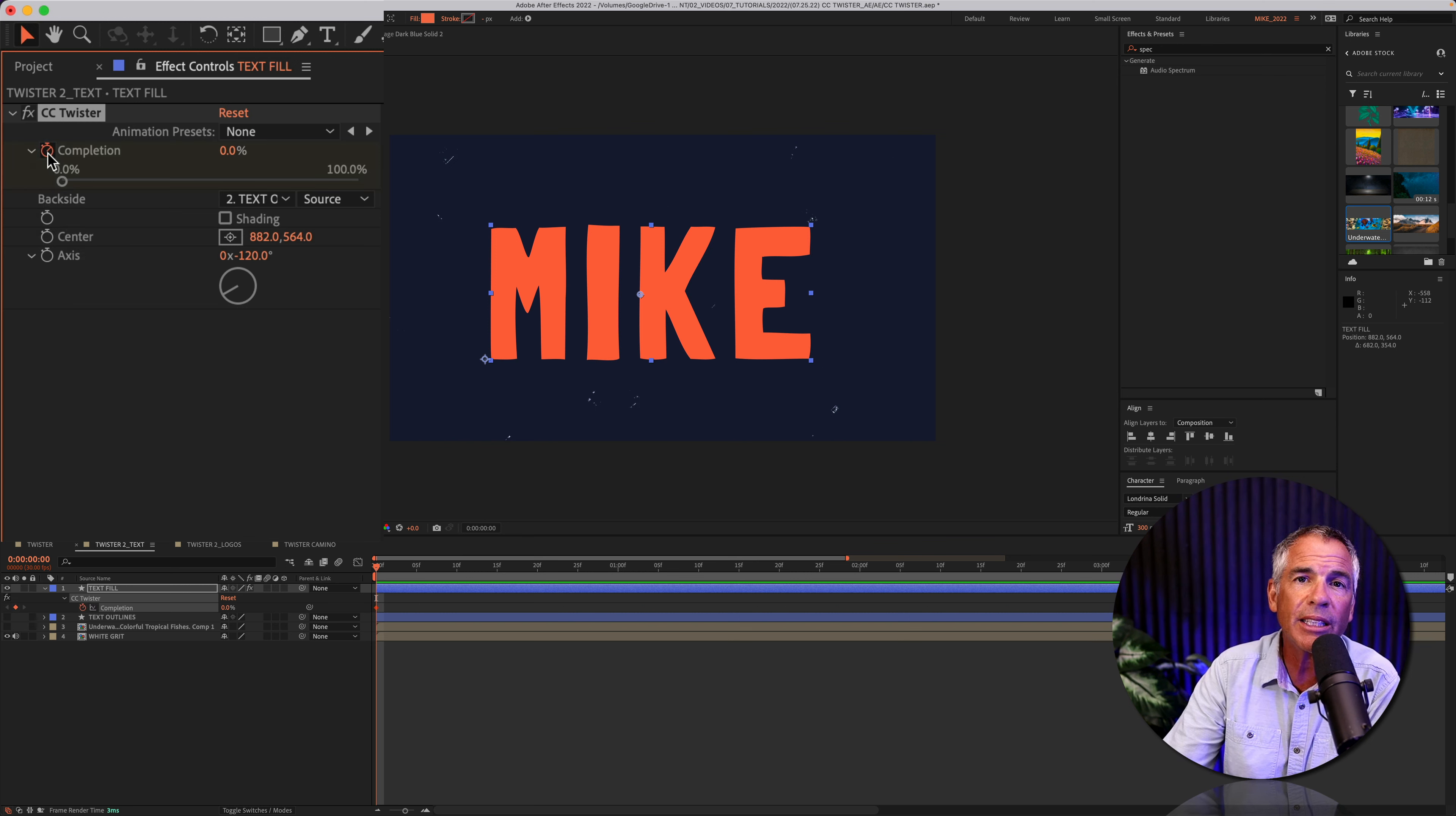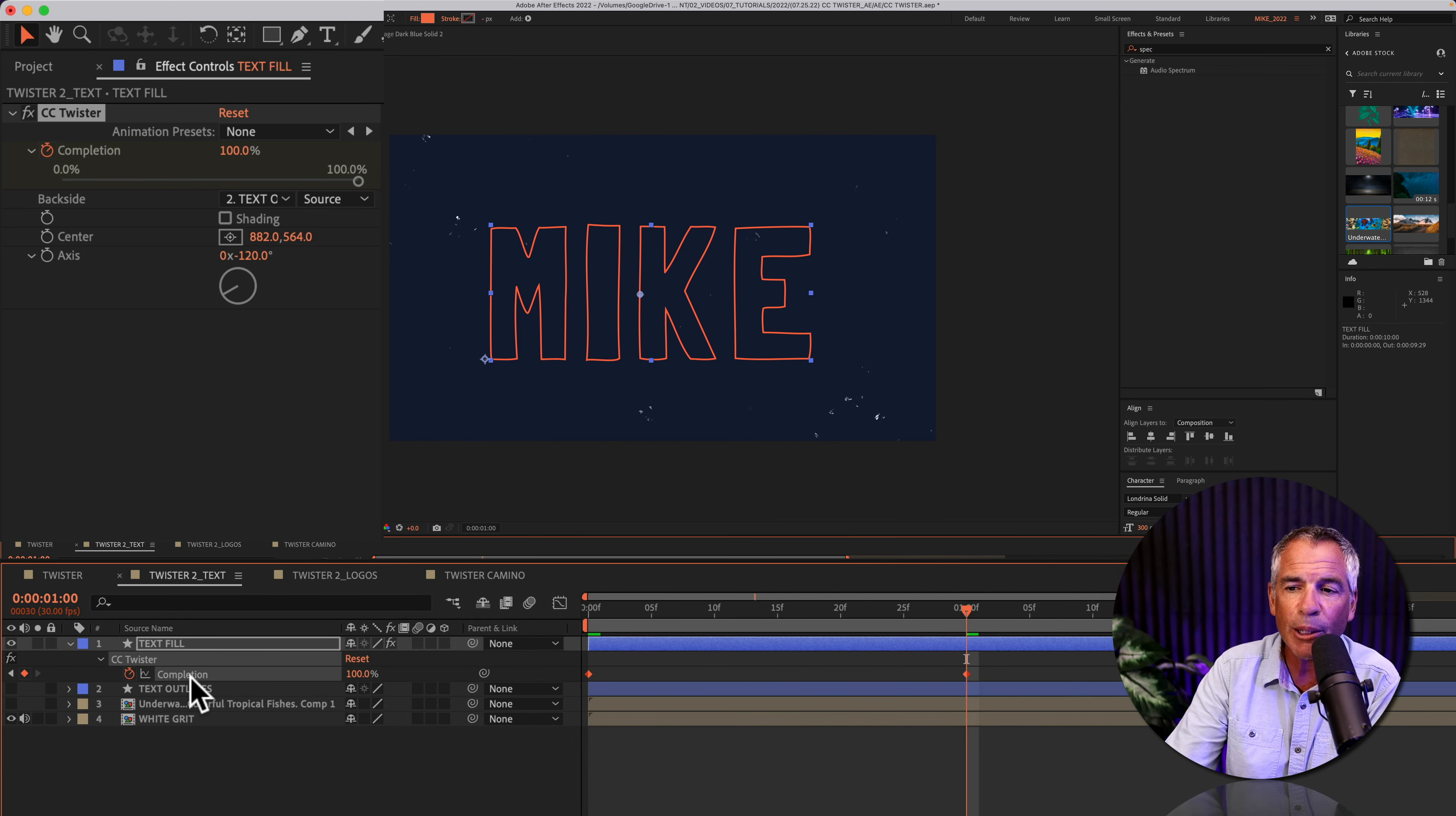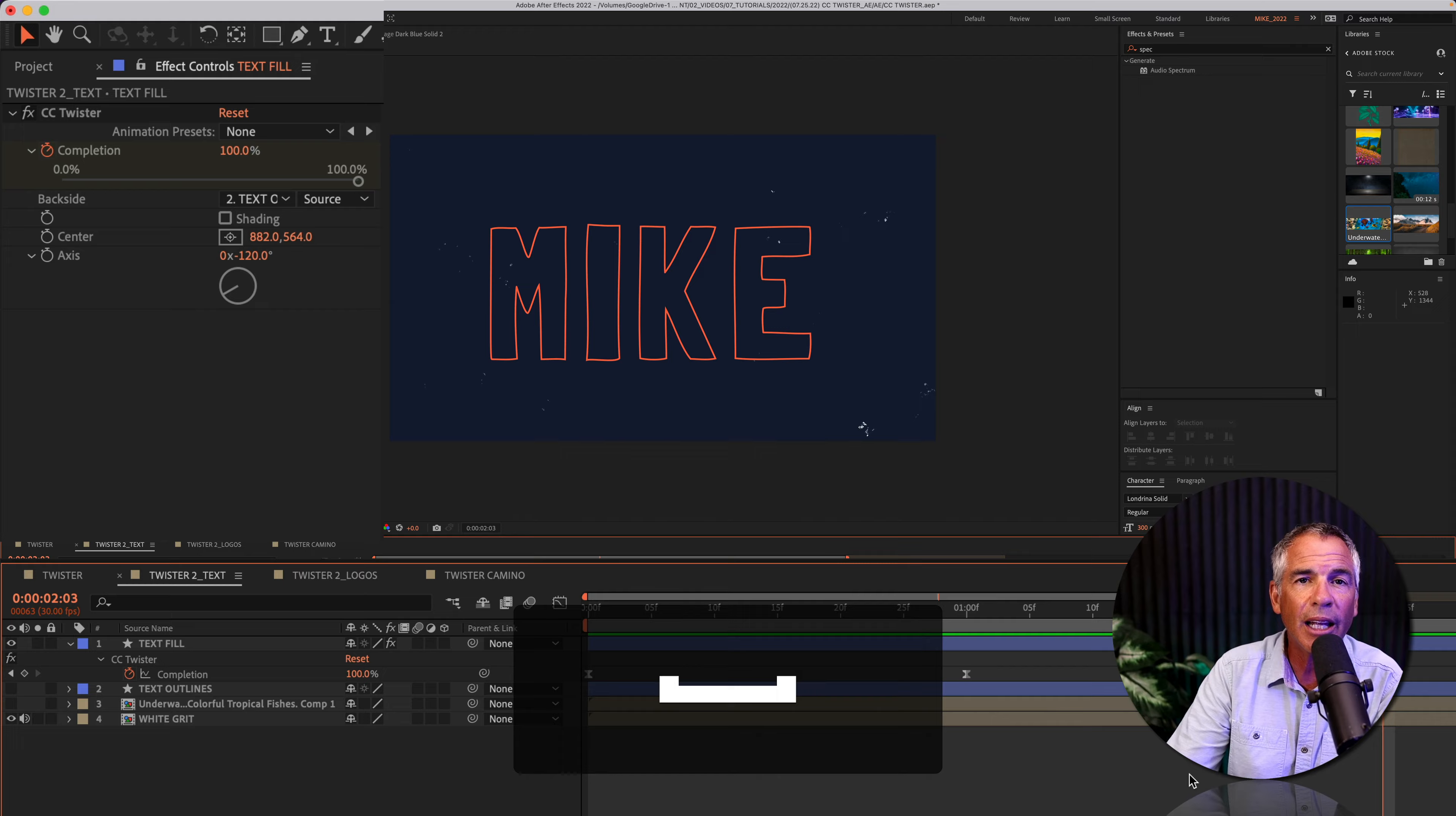So if I want to animate the CC twister, I can click on the stopwatch, move the playhead forward in time. I'm just going to change this from zero percent completion up to 100. I'll select both keyframes by clicking on the property and tap F9 to easy ease. I'll drag the playhead back to the beginning and hit the space bar. And now I've got myself a simple little animation.